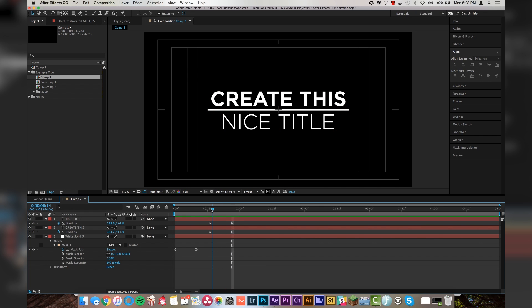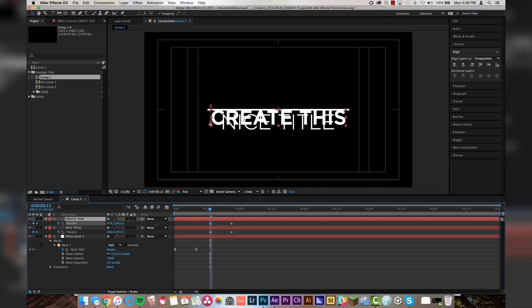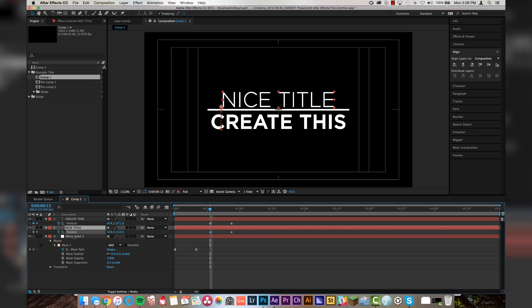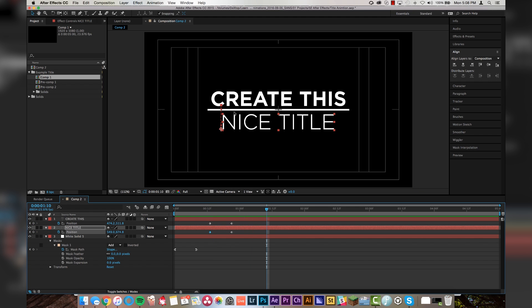So now what we're going to do is I'm actually going to put this create this title up on top, because it is on top here, which visually makes sense. So we're going to take this and we're going to move it down to where nice title is. And then we're going to take nice title and move it up to where create this was. So now if you see we have the animation coming out, nice will come from the bottom, create this will come from up top.